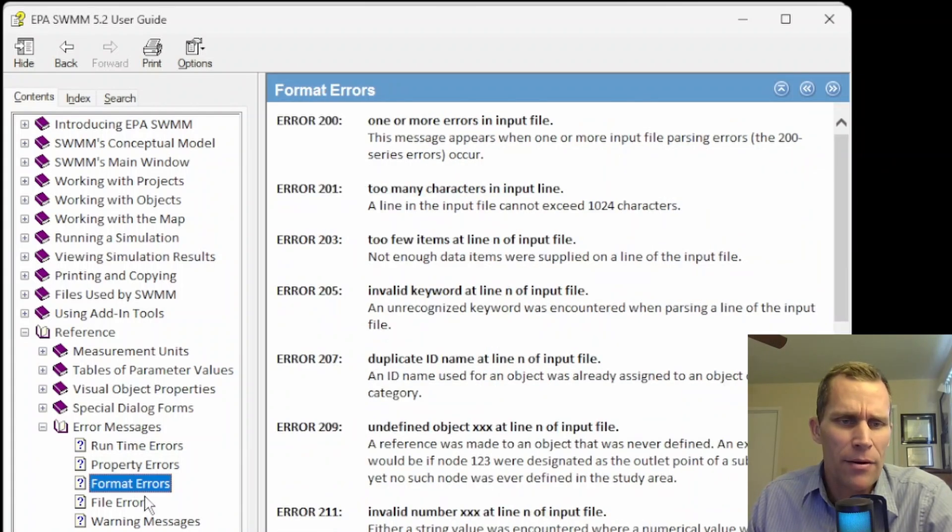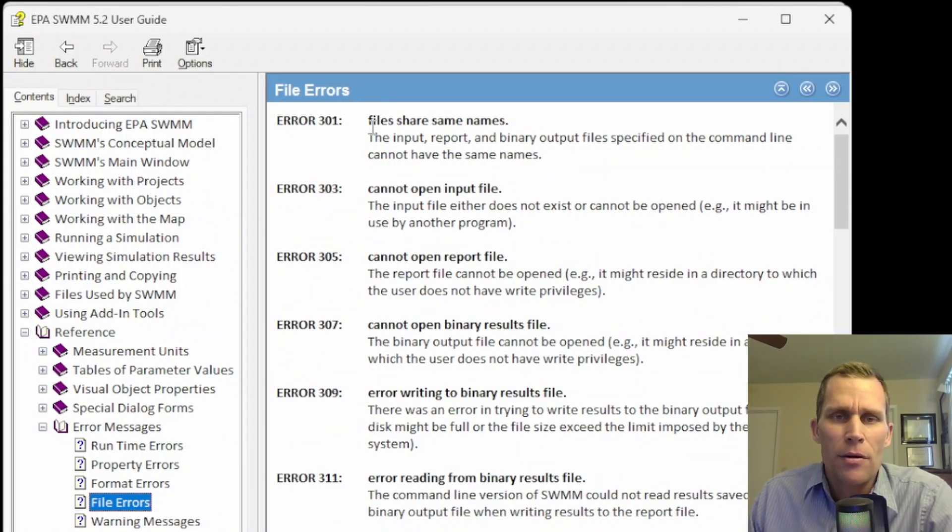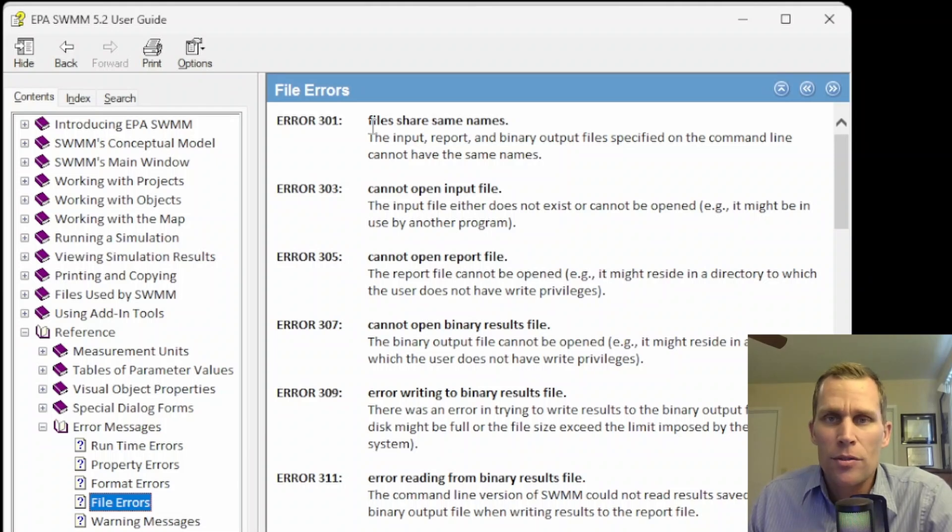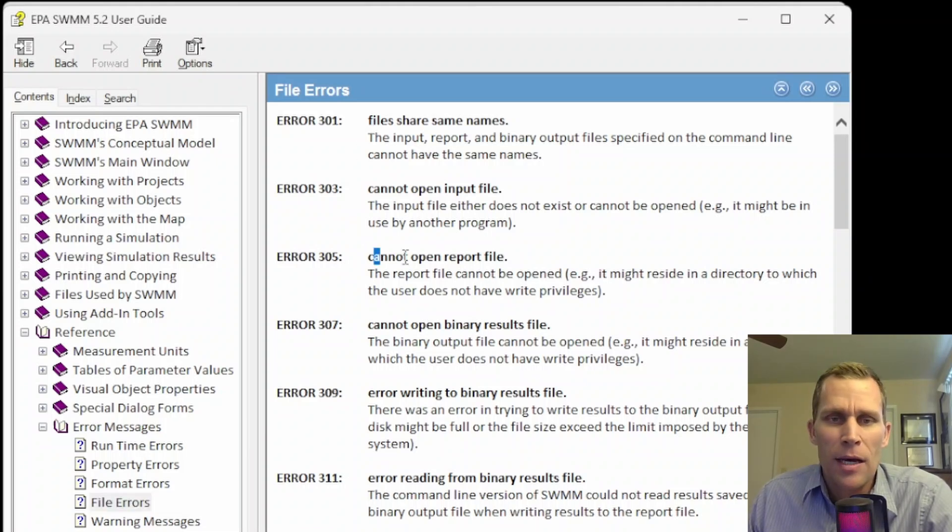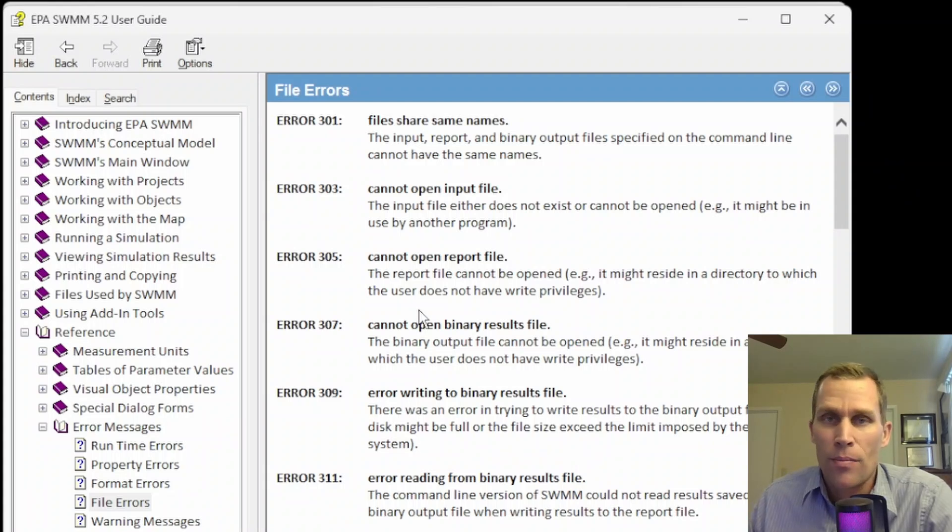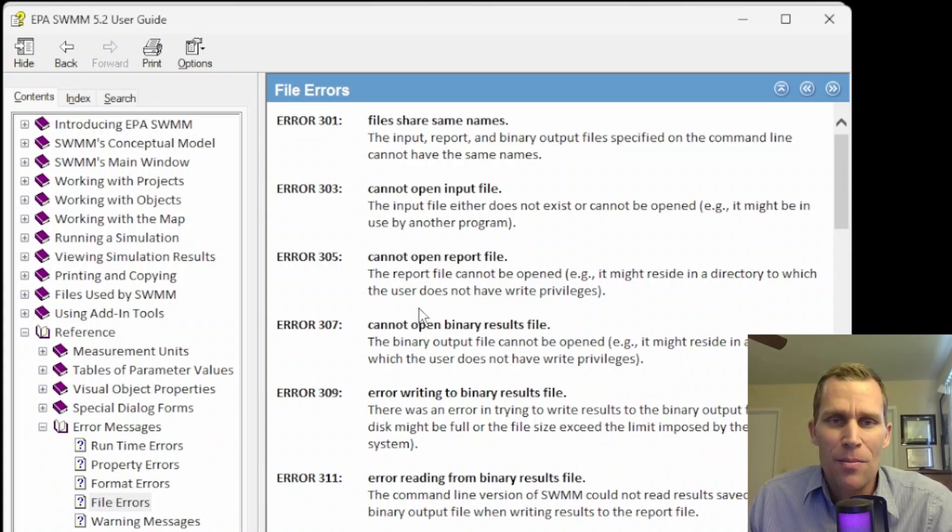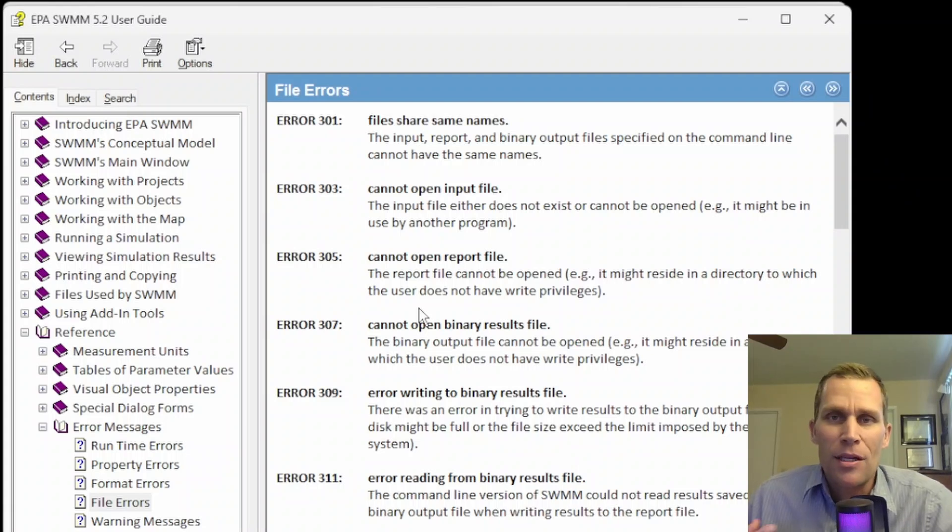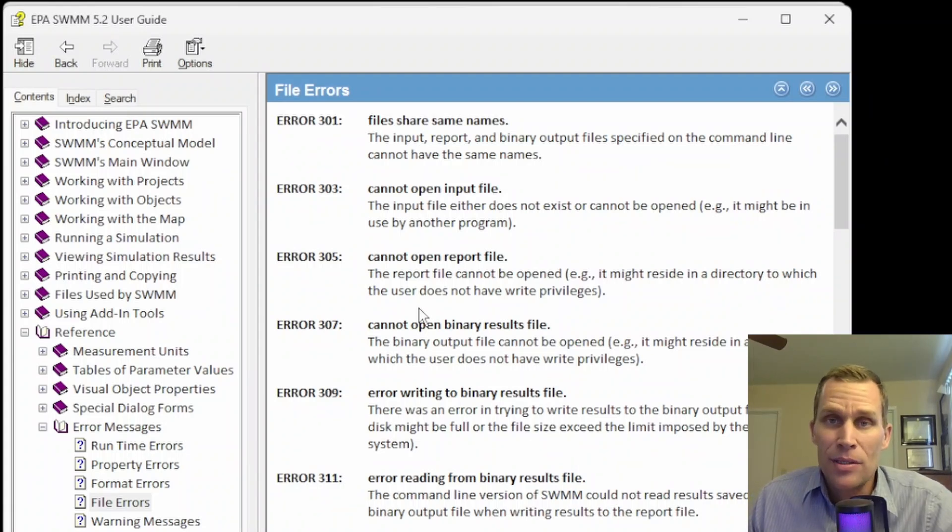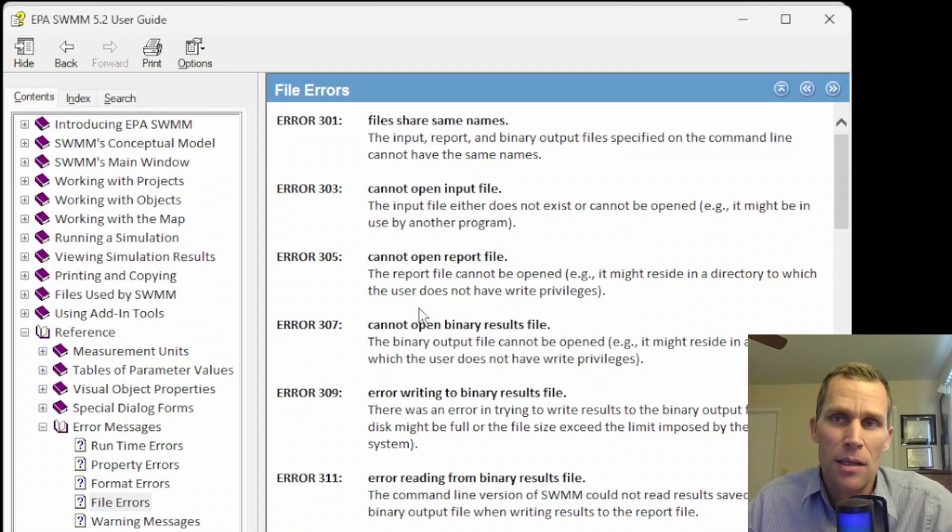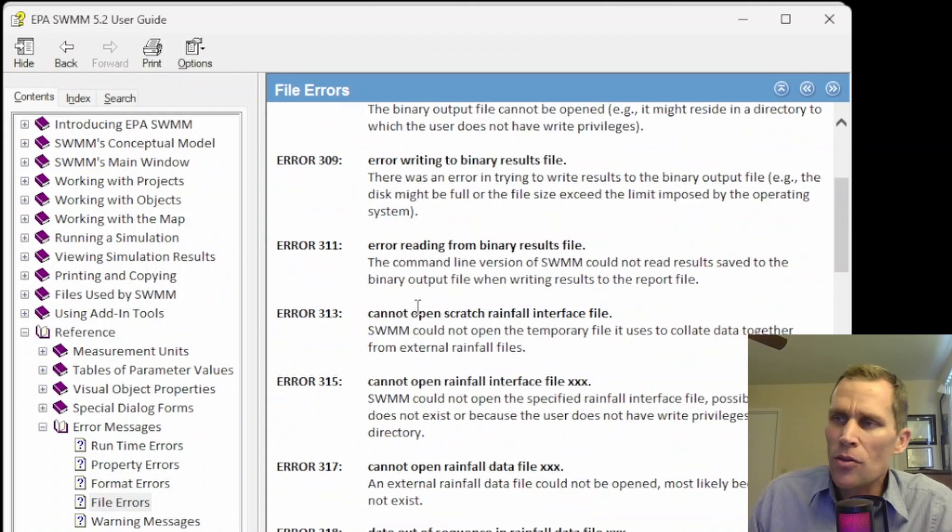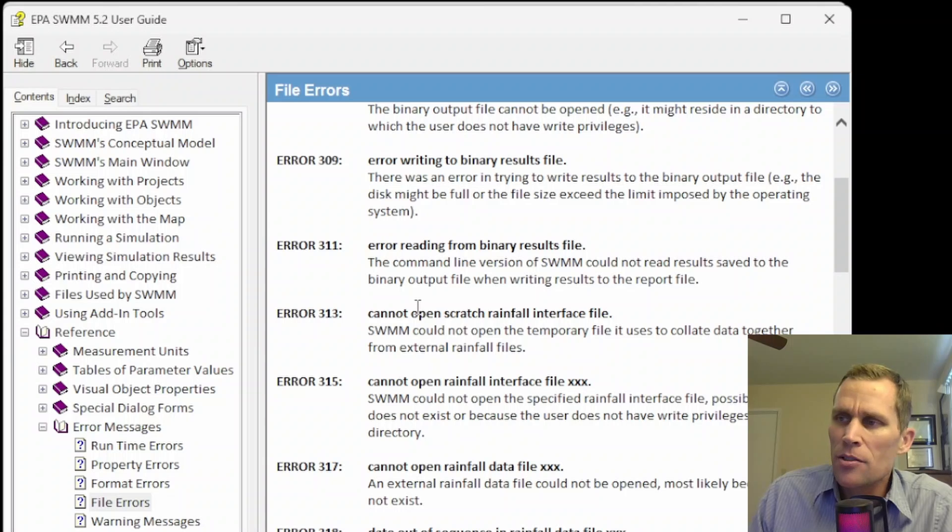We have format errors. There's also file errors. File errors are related to files, of course. So, for instance, if your file cannot be opened or it cannot be written to, for instance, privileges are not allowed for the particular user. That could be a problem. Also, the file itself, if it's being used as input data, perhaps the format of the file contents is not valid. So you could get an error that says something like that as well. Also, there are continuity errors.